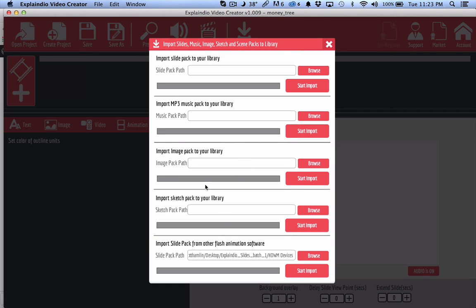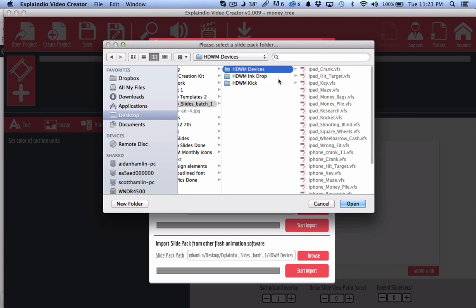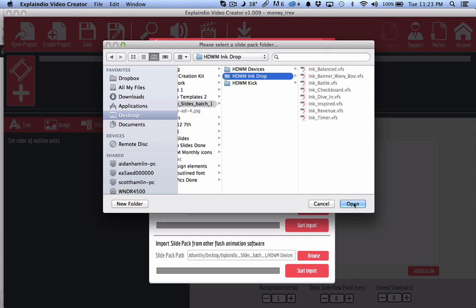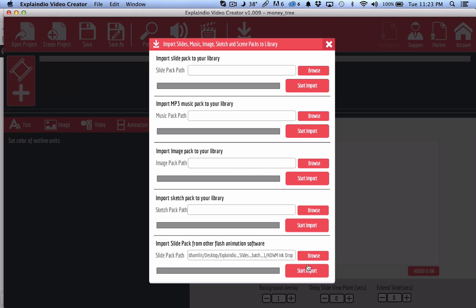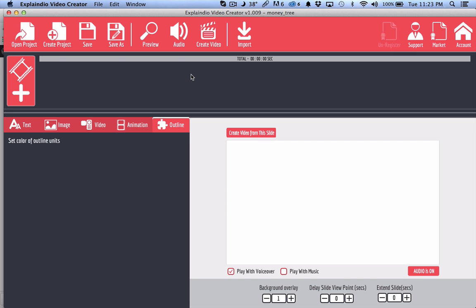And again, I don't want to do that. I've already done that. So you just do that for each of the folders. Once you're done with that one, you select the next one, click open, click start import and so forth.